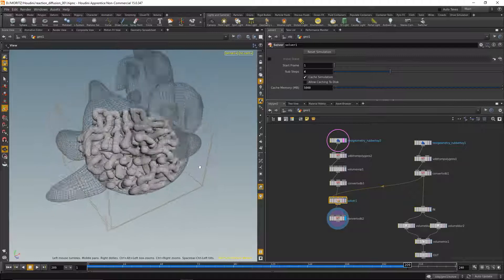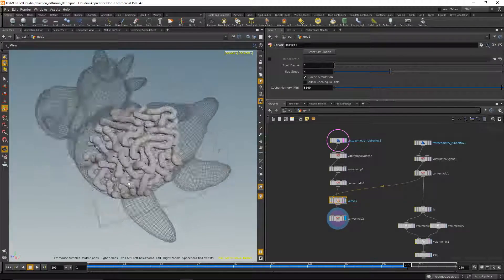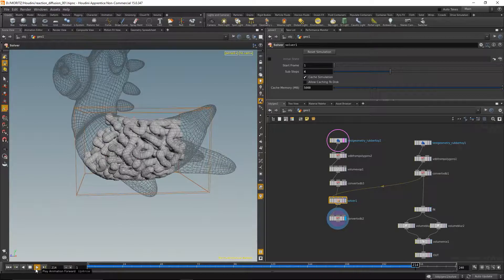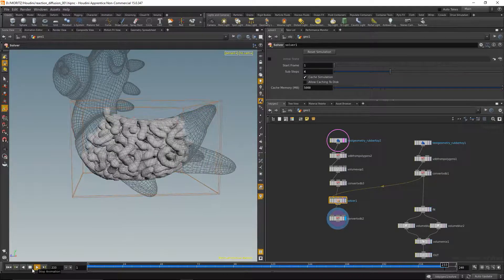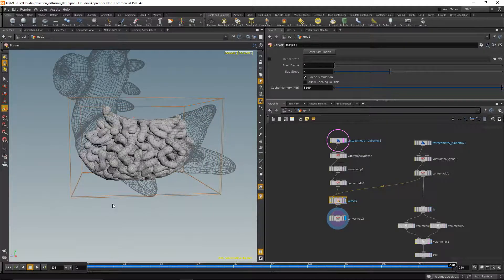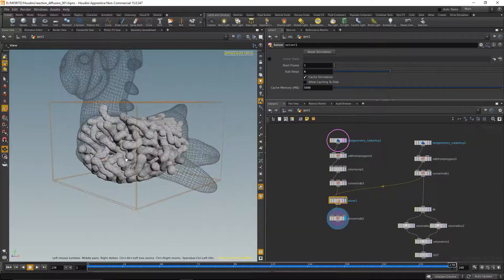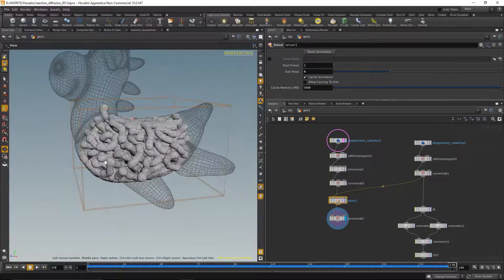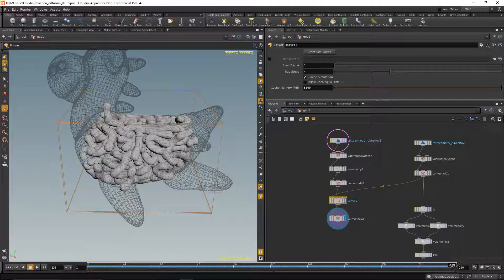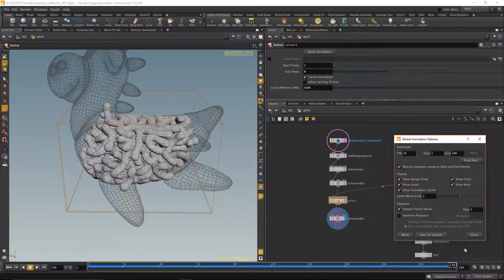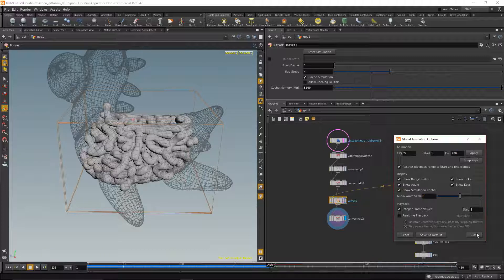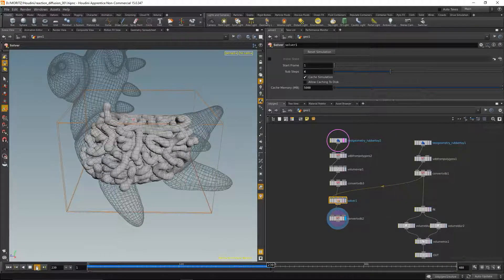We can see that the growth is now bounded to the geometry. Let's stop and have a look at the model — that seems to work. I'll let it run a bit further. It's also filling the outer parts now. Since I'm at the end of my timeline, I'll increase the timeline duration in the settings and hit apply, then continue the simulation.